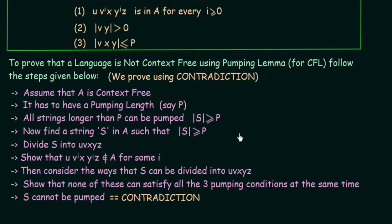Don't worry if you feel a little confused seeing all these rules and steps. In the next lecture, we will take an example in which we will clearly see how to perform these steps to prove that a given language is not context free using the Pumping Lemma for context free languages. Thank you for watching, and see you in the next lecture with an example which will clarify this further.